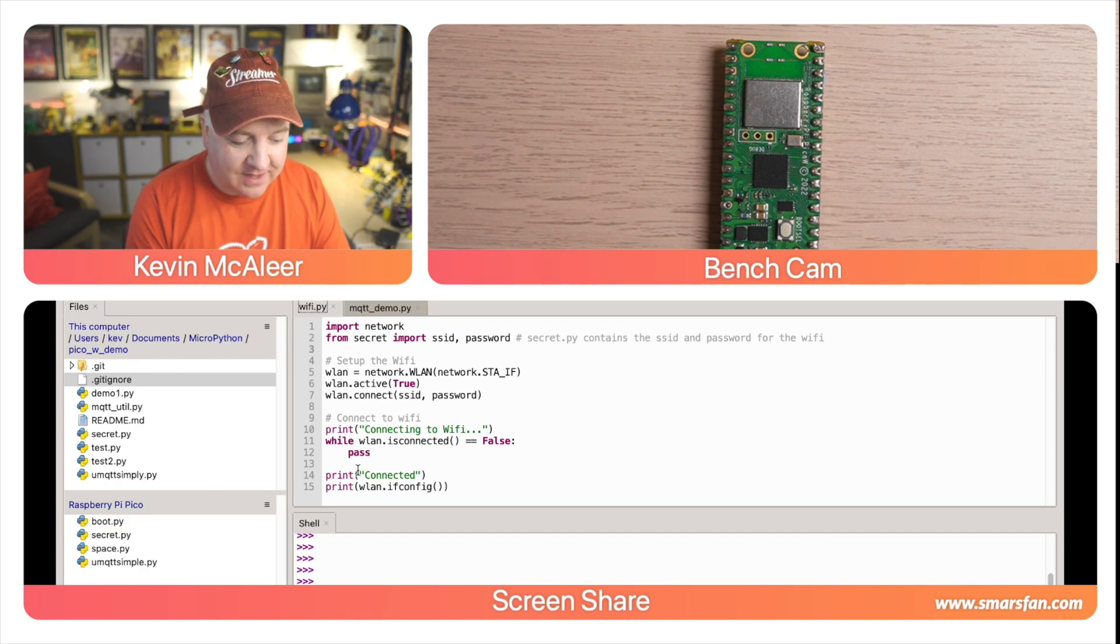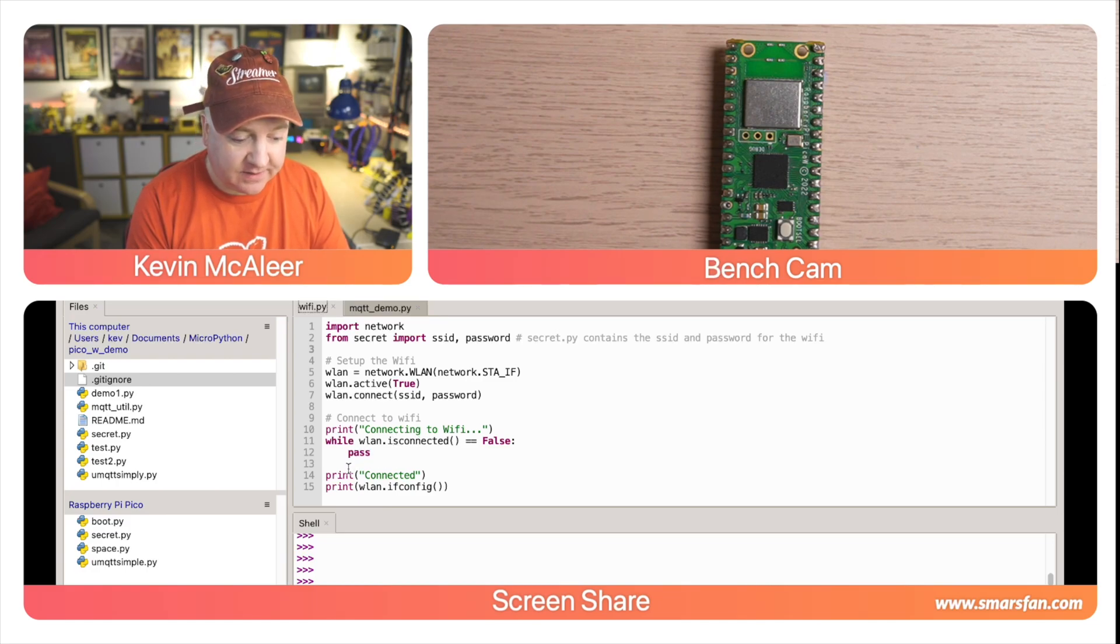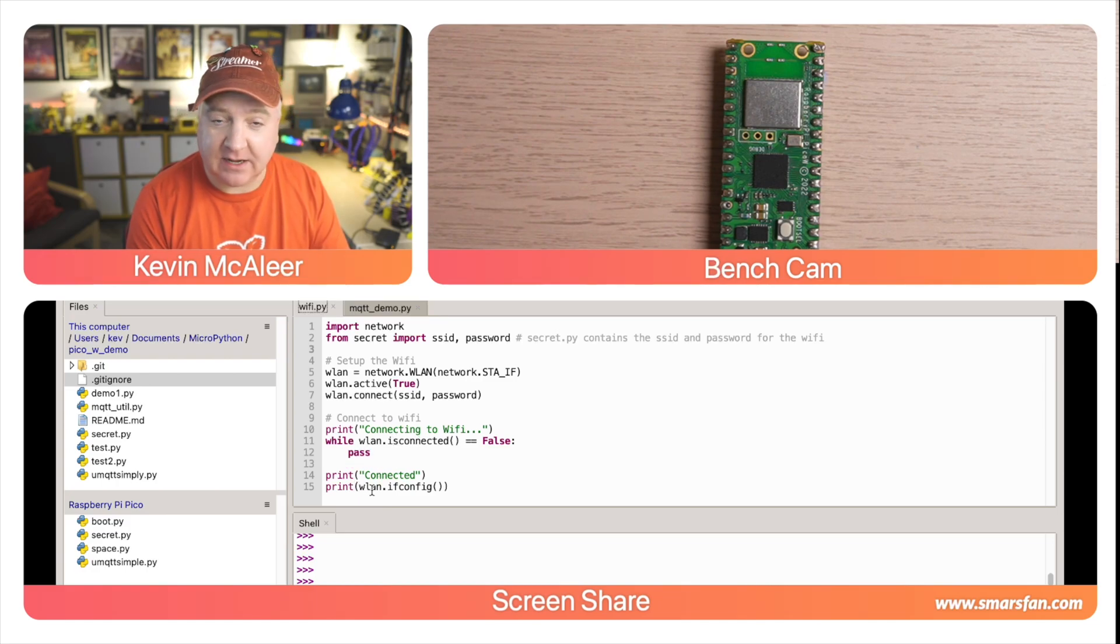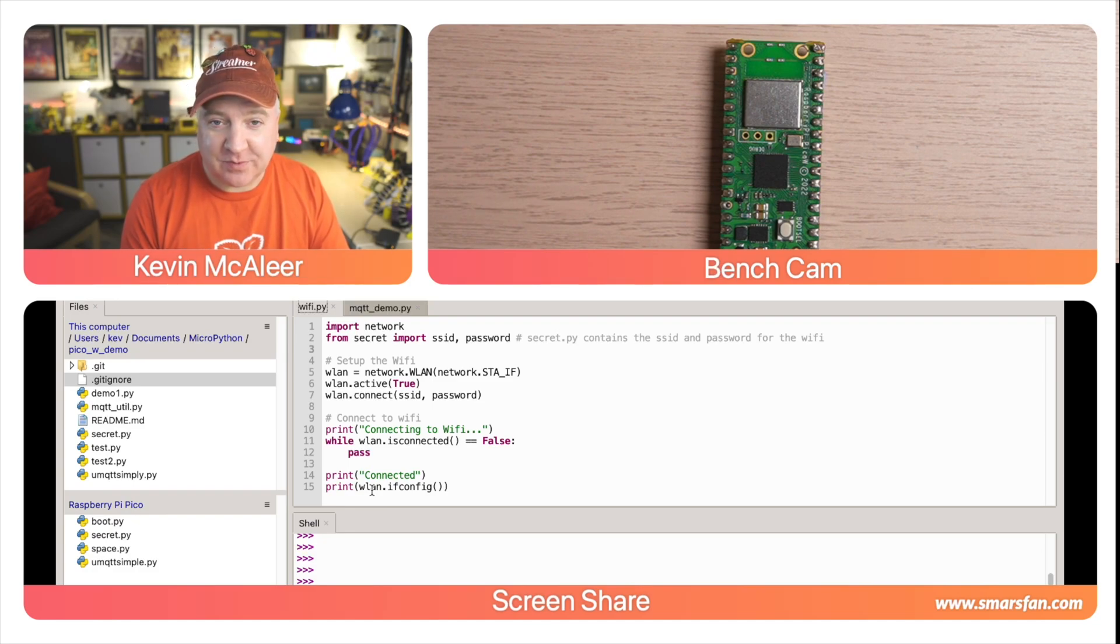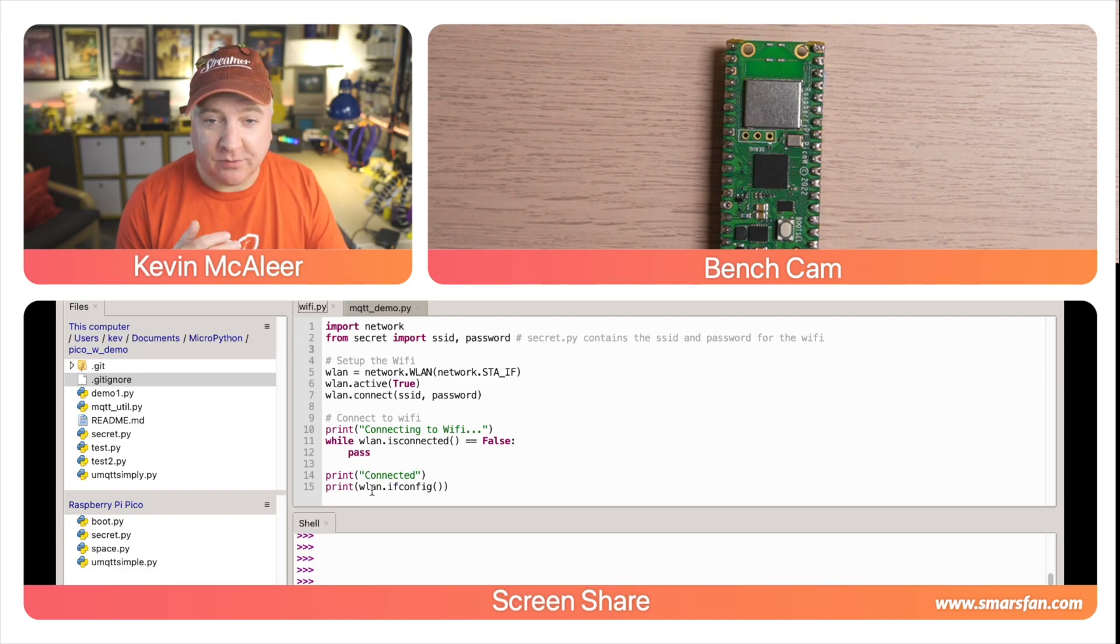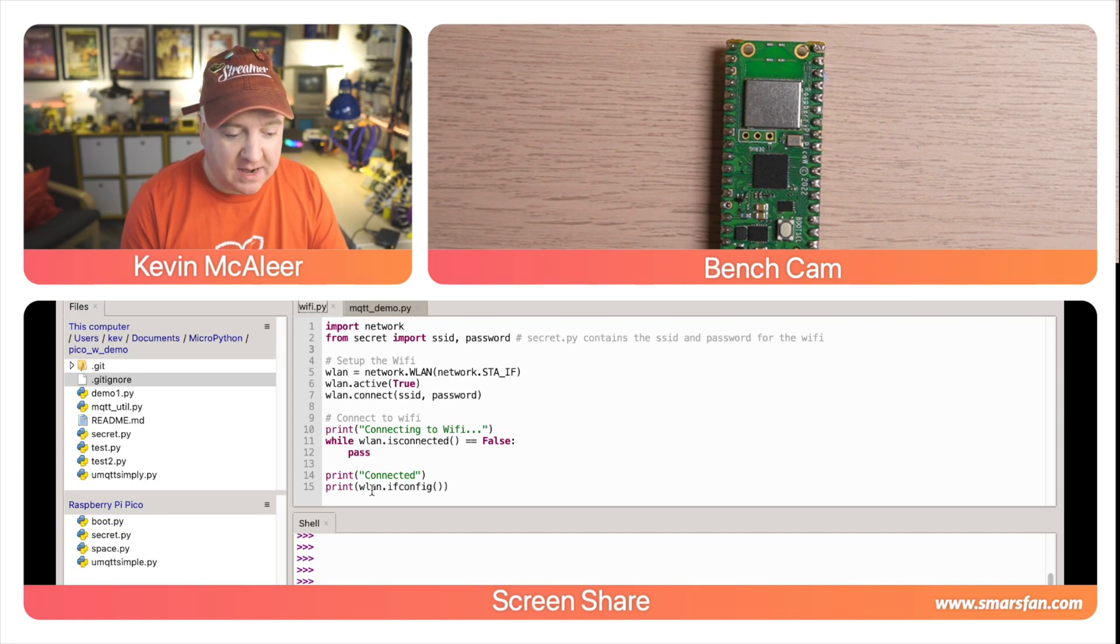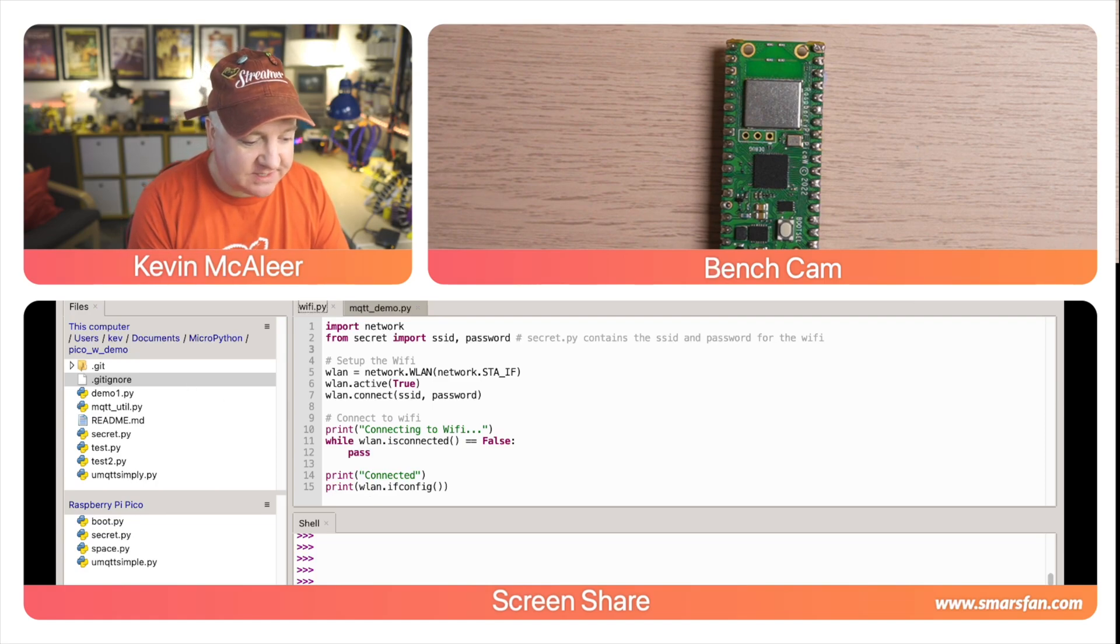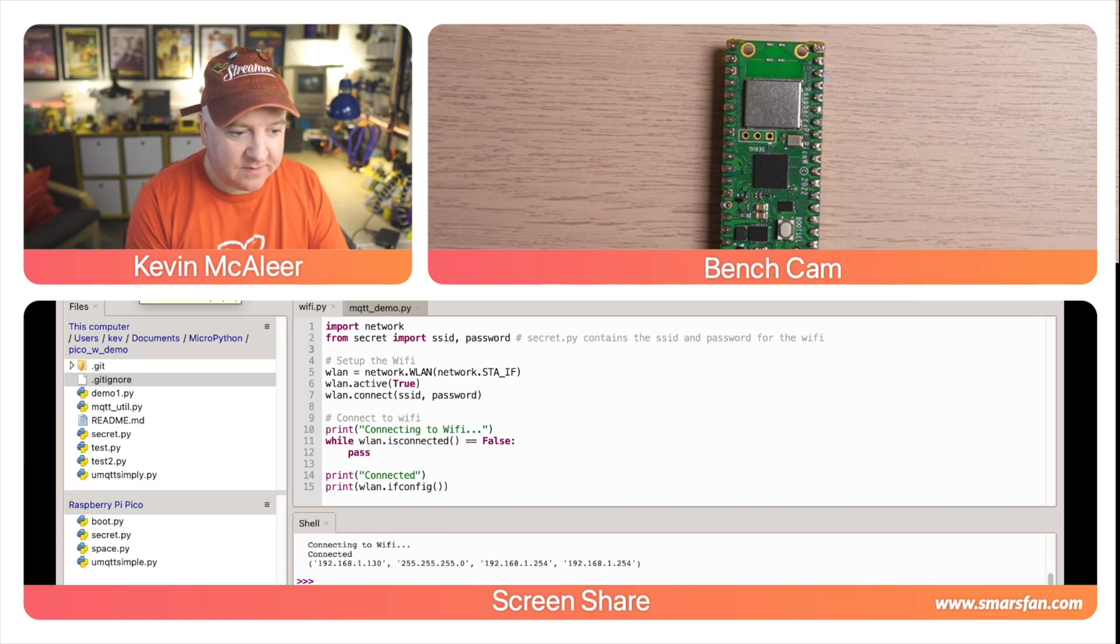We've got a loop here that says while is_connected equals false, do nothing - pass just means carry on. Then once we have got a connection, so is_connected is true, it will then say connected and then it will print out what the IP config is, which includes the IP address of the Pico W and also the router name and the network mask.